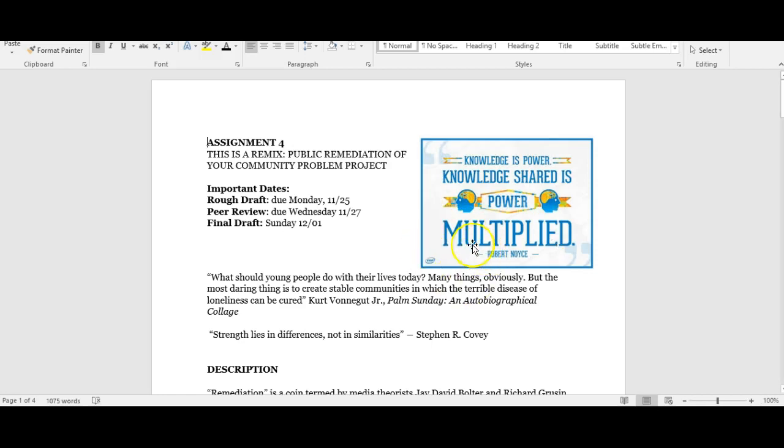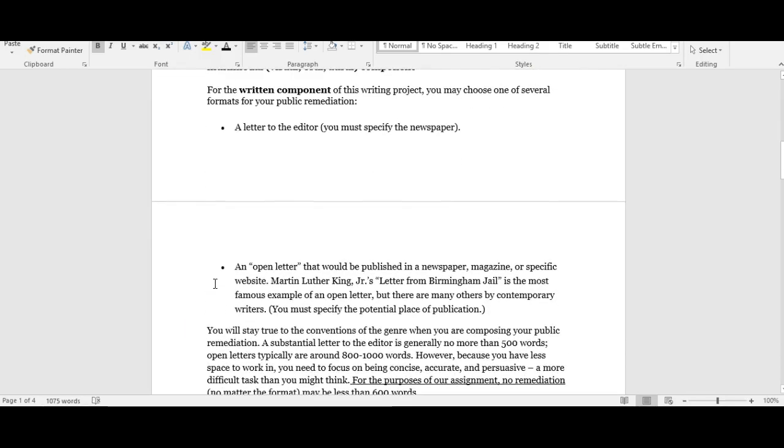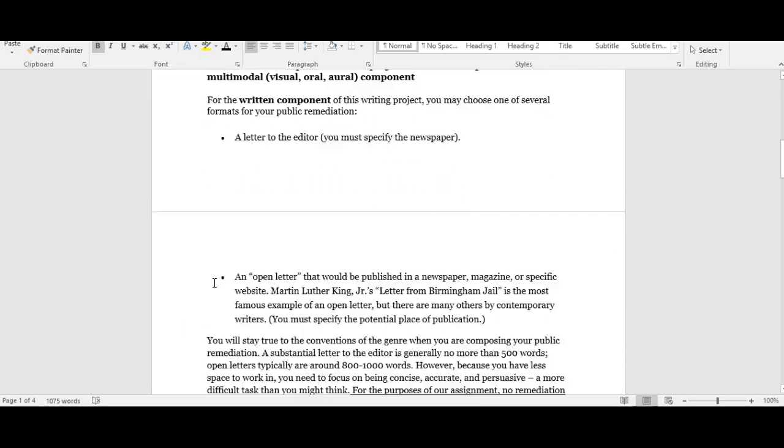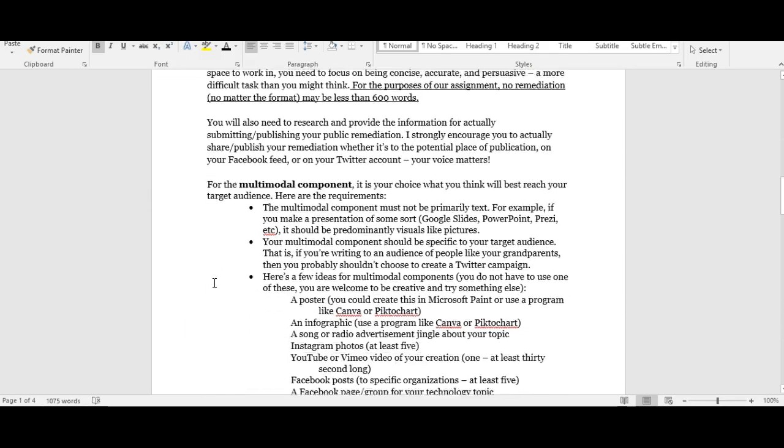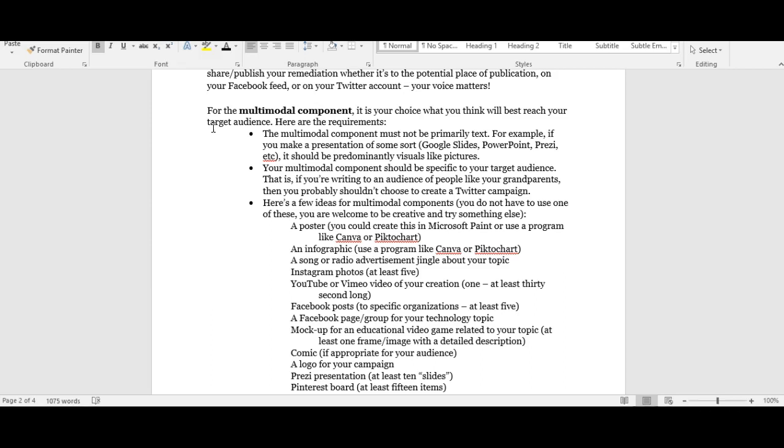Another thing that I've had a few questions asked about is the multimodal component. For the multimodal component, it's really up to you how creative you want to be. You could do something really creative like create a video about your topic or a little PSA about your topic, like something that you would see on a commercial. You could do something a little bit more simple like maybe create a digital poster or a flyer.